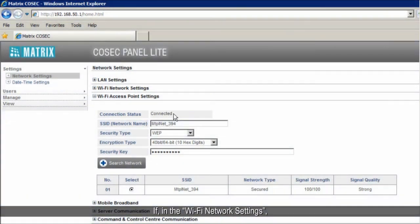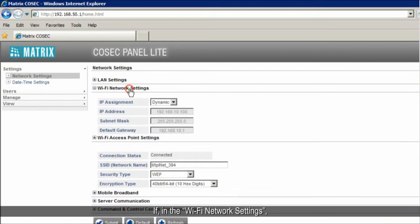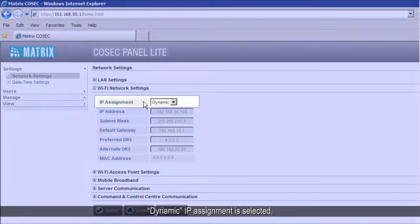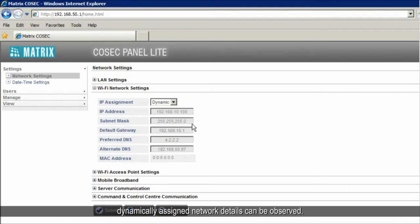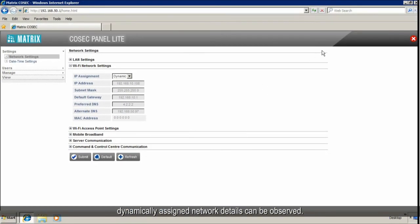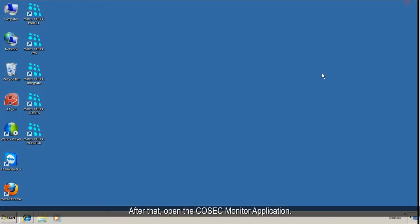If, in the Wi-Fi network settings, dynamic IP assignment is selected, dynamically assigned network details can be observed. After that, open the Cosec monitor application.